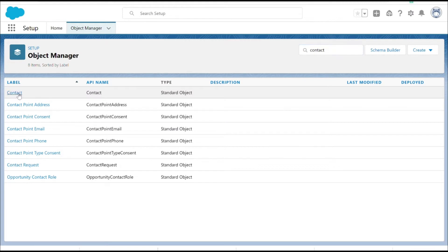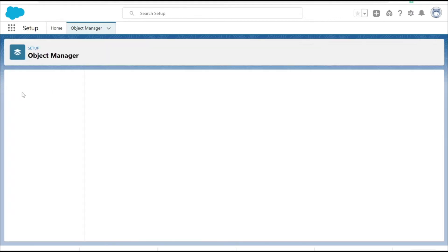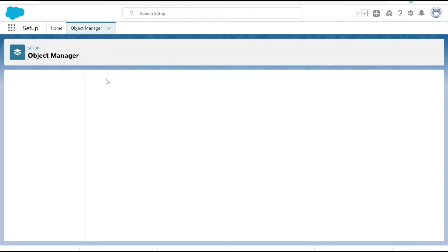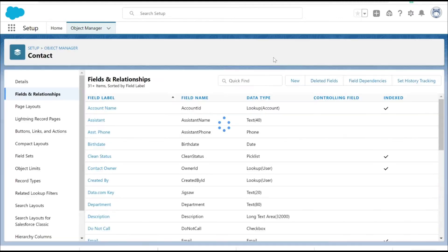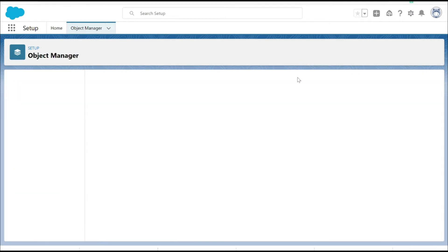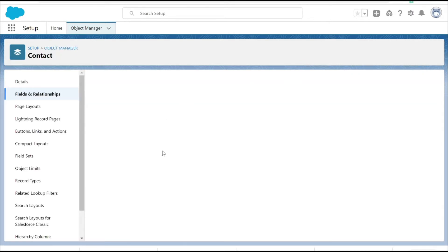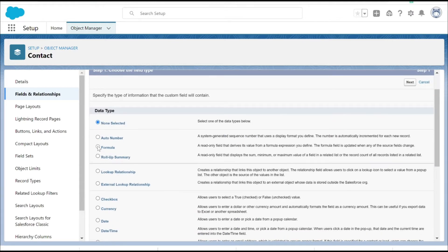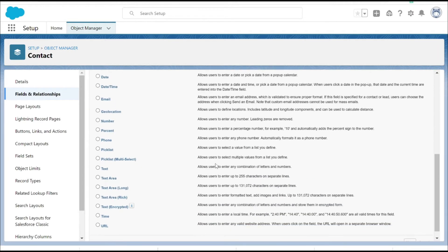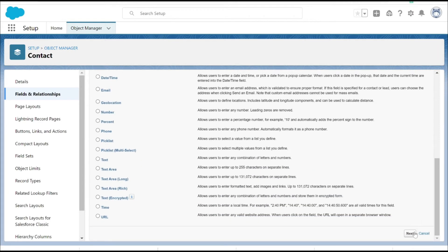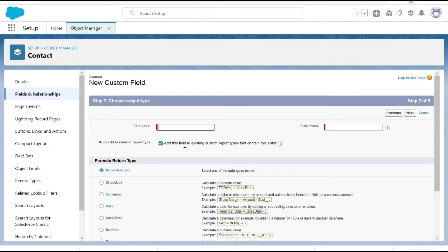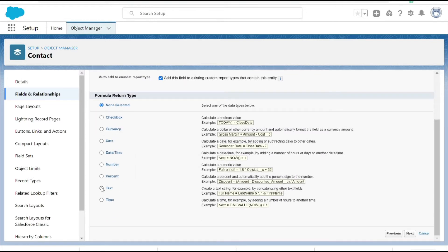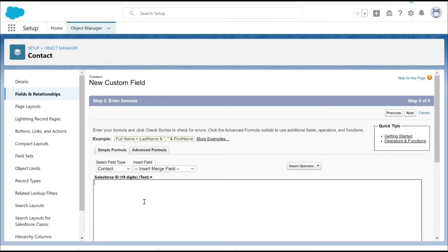Now if you click on the contact fields and relationship, new, we are going to create a formula field of text type. So we can give a field label here, choose the return type as text.